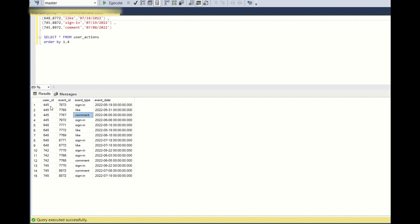So if you see the data for user_id 445: the user has signed in on May 19th, liked on May 31st, commented on June 5th, and signed in again on June 8th.